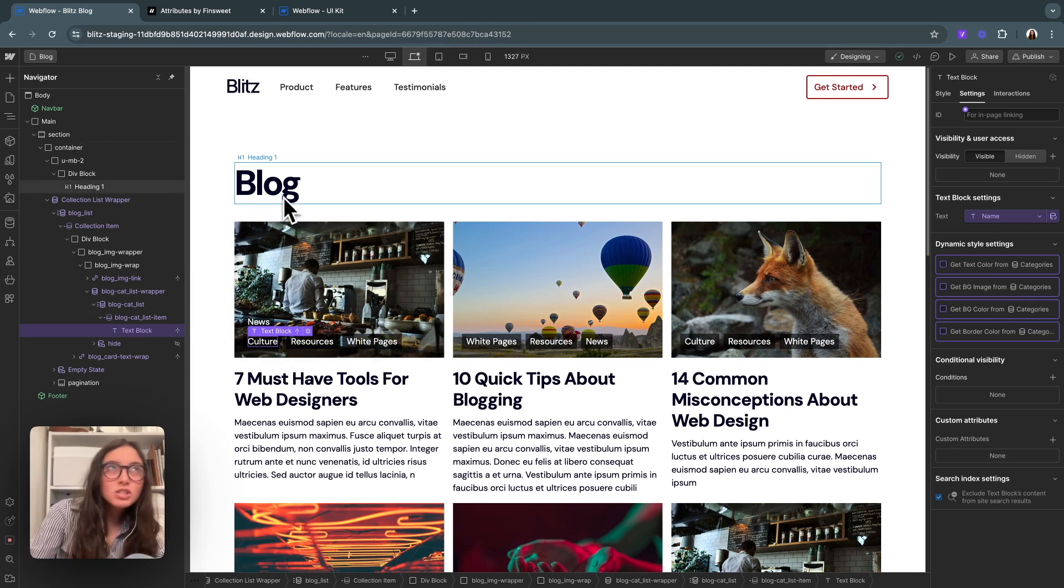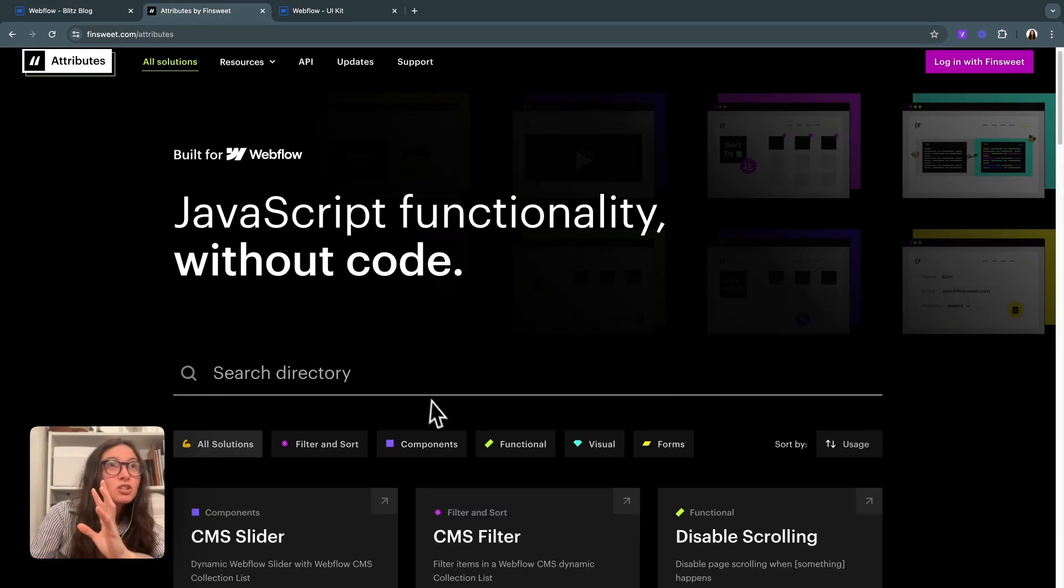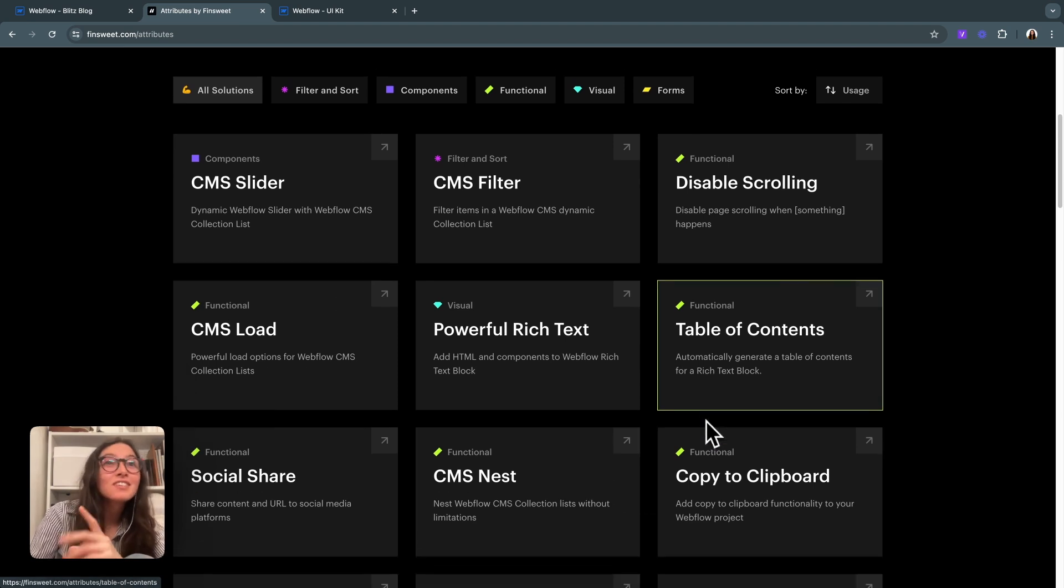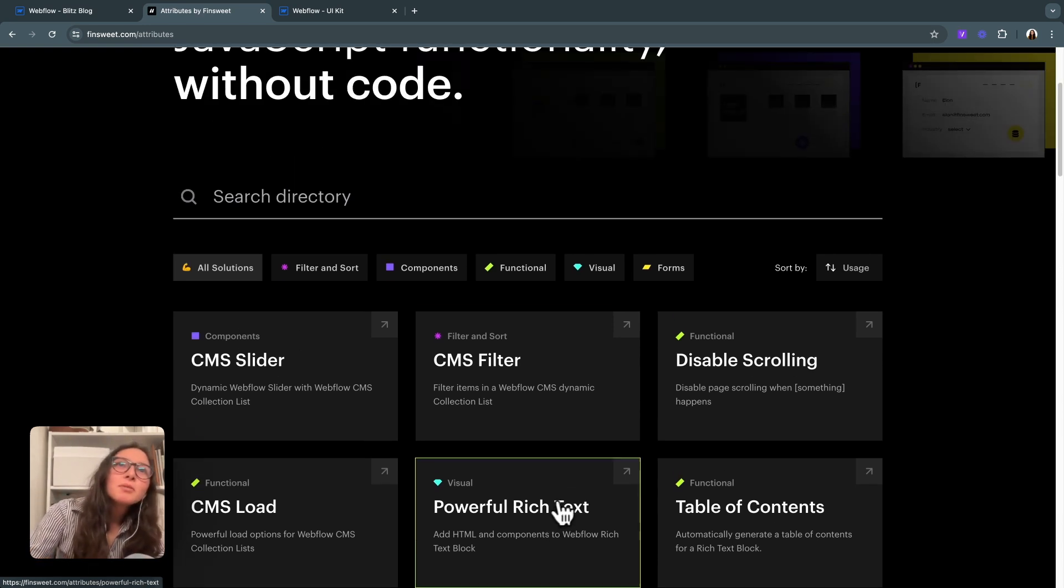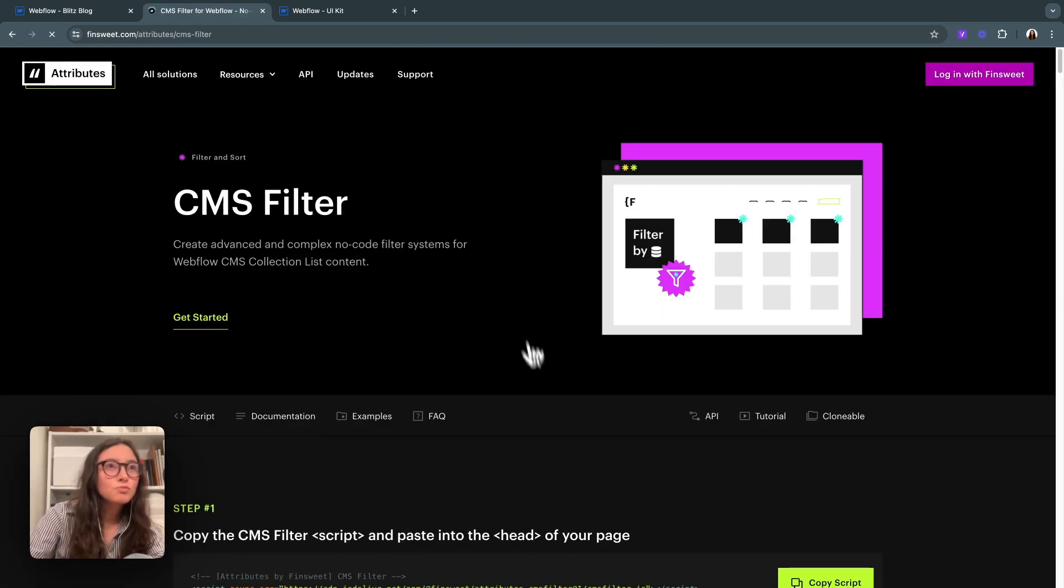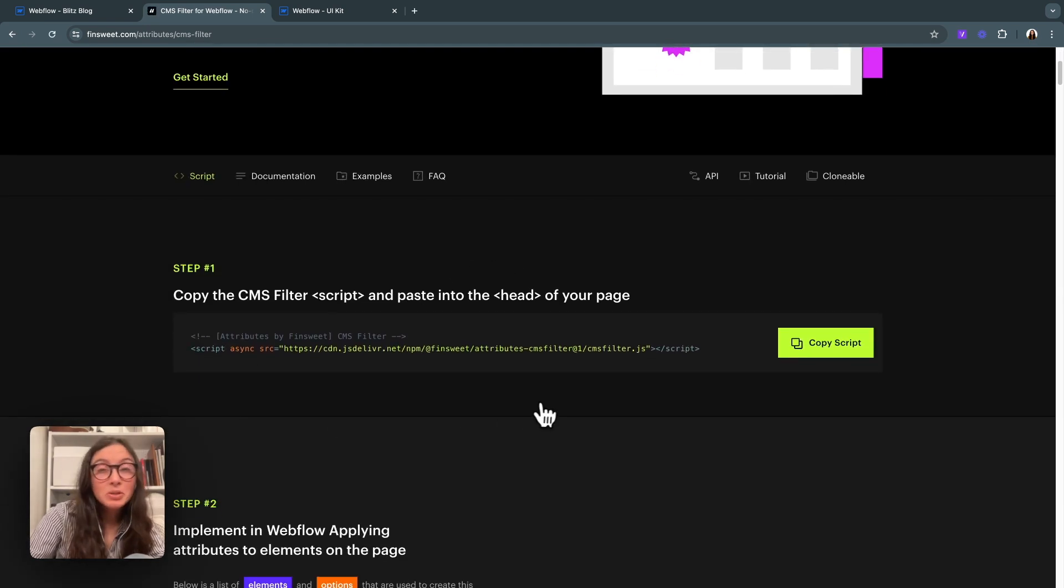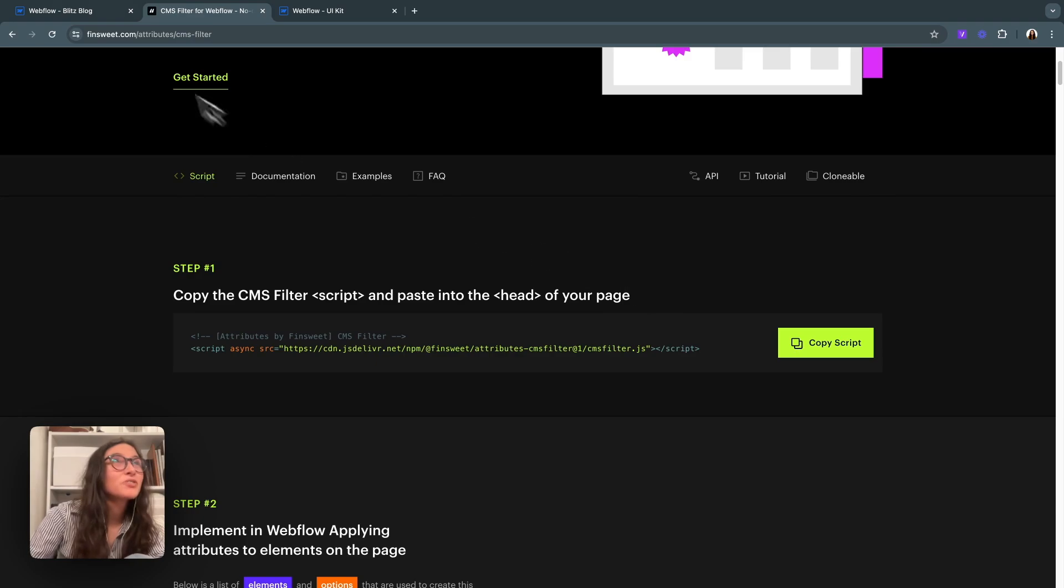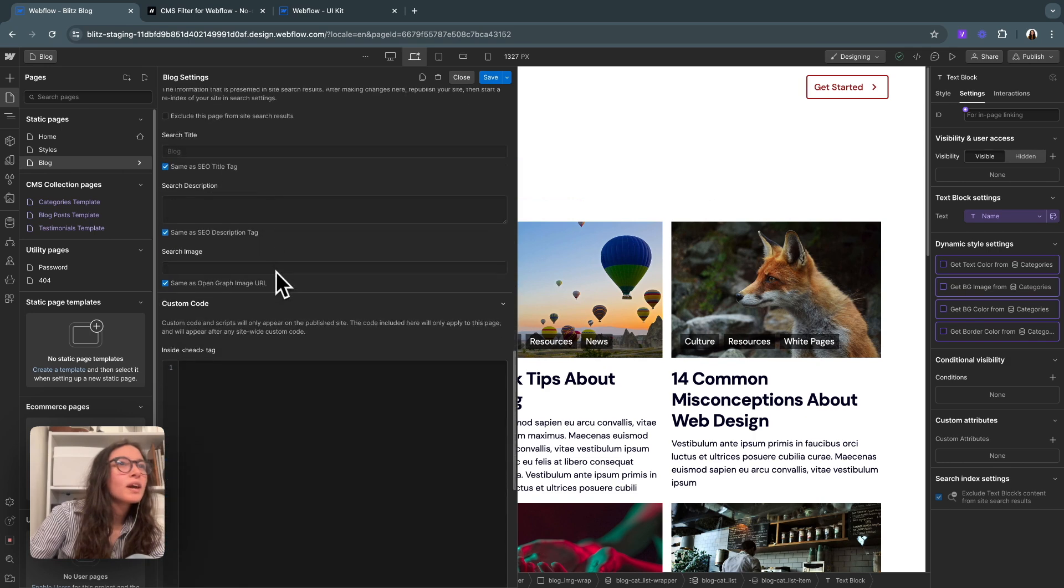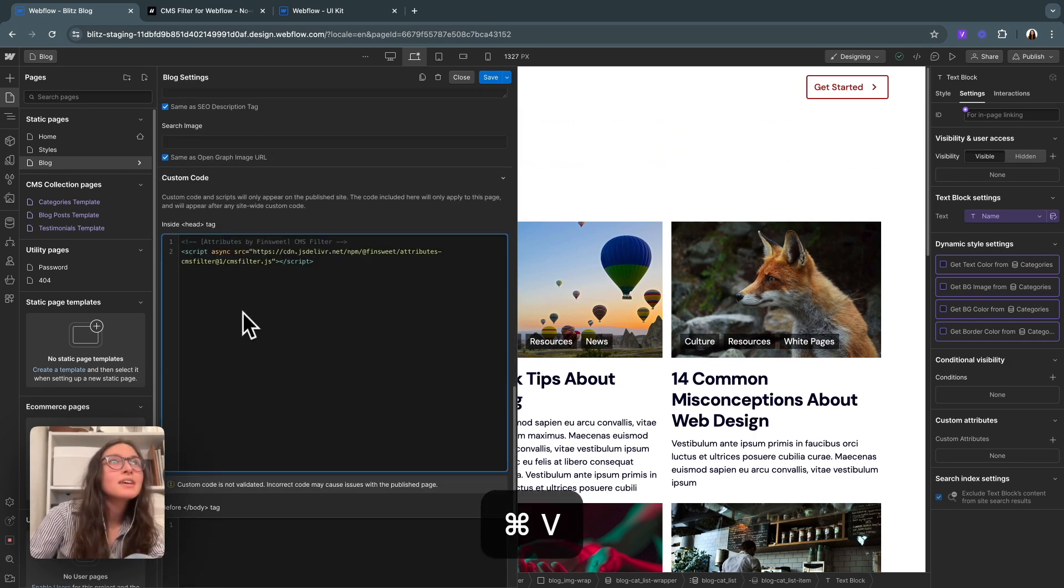The first thing we'll need to do is look at the documentation. For Attributes, they have a bunch of different things. They even have a CMS nest, which we talked about earlier. The thing we're interested in is CMS filter. We have a couple really clear steps. The first one is to copy this CMS filter script. I will copy that, and then come into our page settings and go all the way to where it says inside head tag and just drop that in.